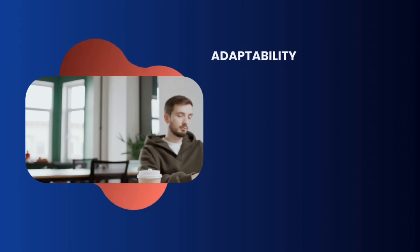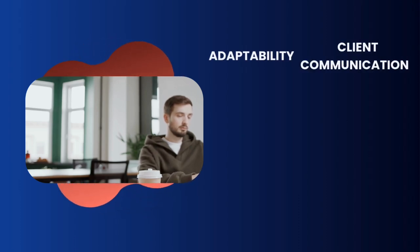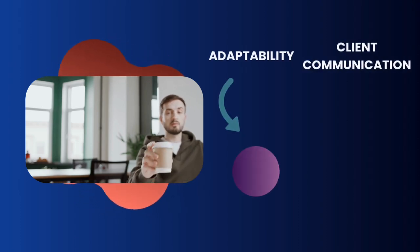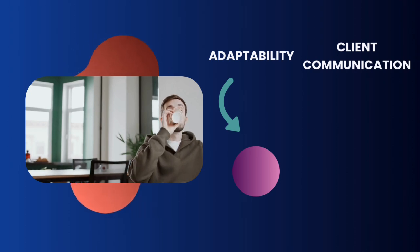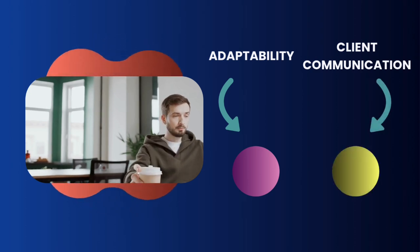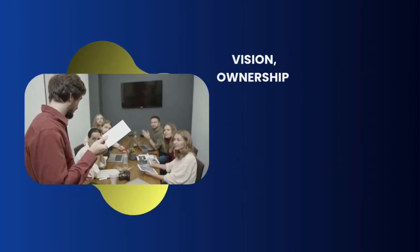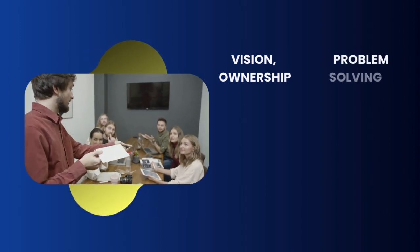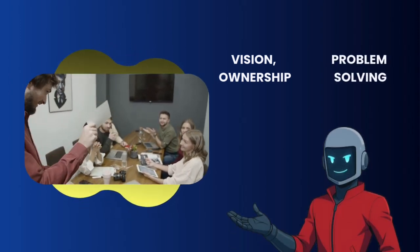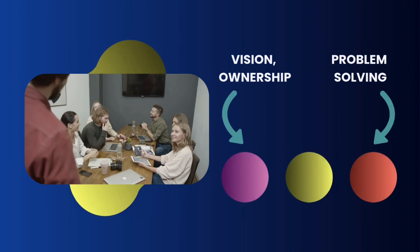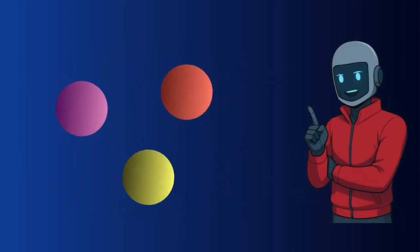Freelancing builds adaptability but also sharpens client communication, which accelerates career growth but also can help me validate my SaaS ideas with real clients. And building a SaaS develops vision, ownership, and problem-solving skills, which transform me into a strategic leader and thinker across all these three areas.